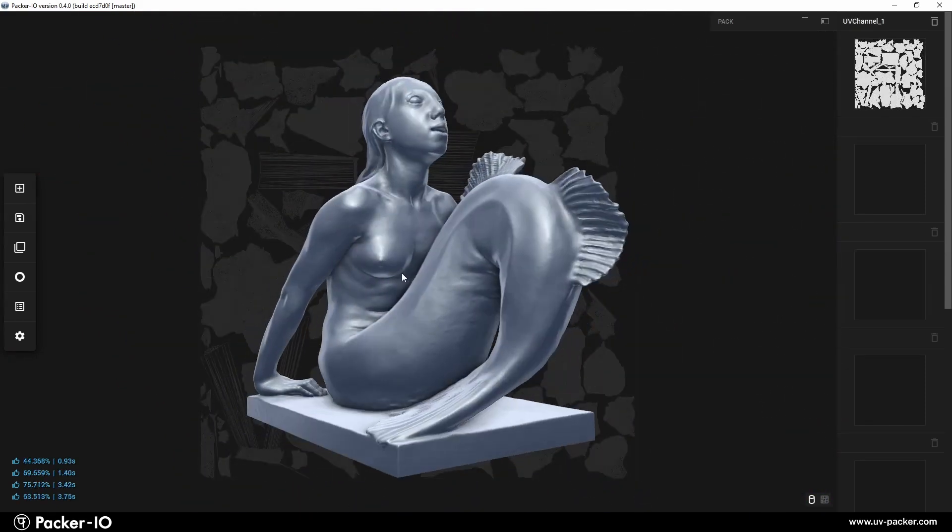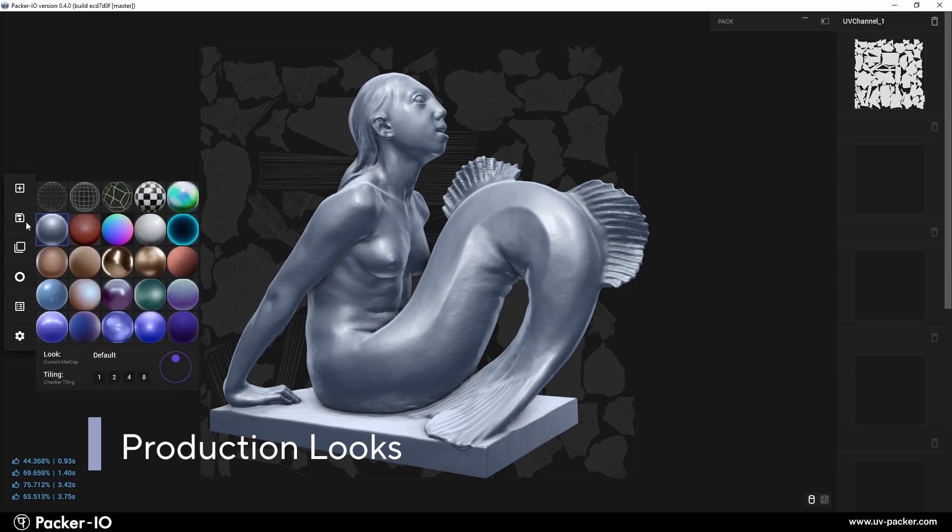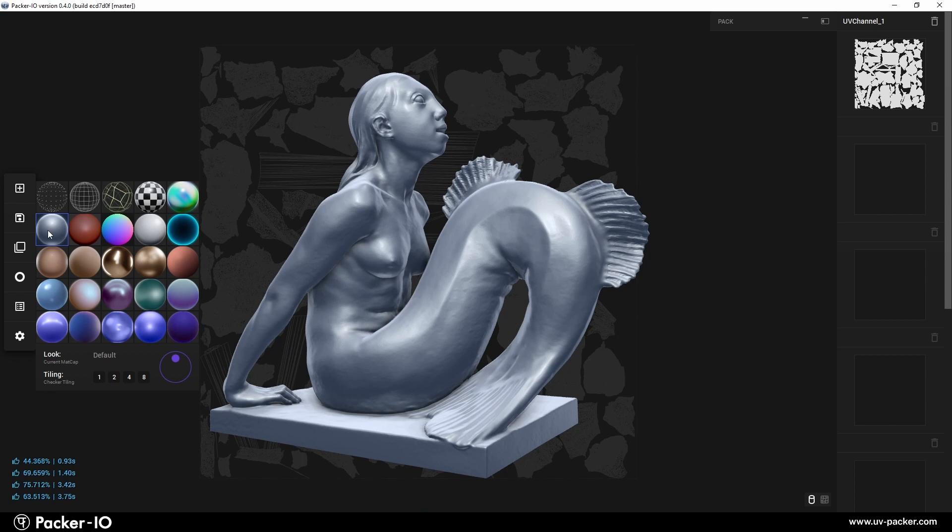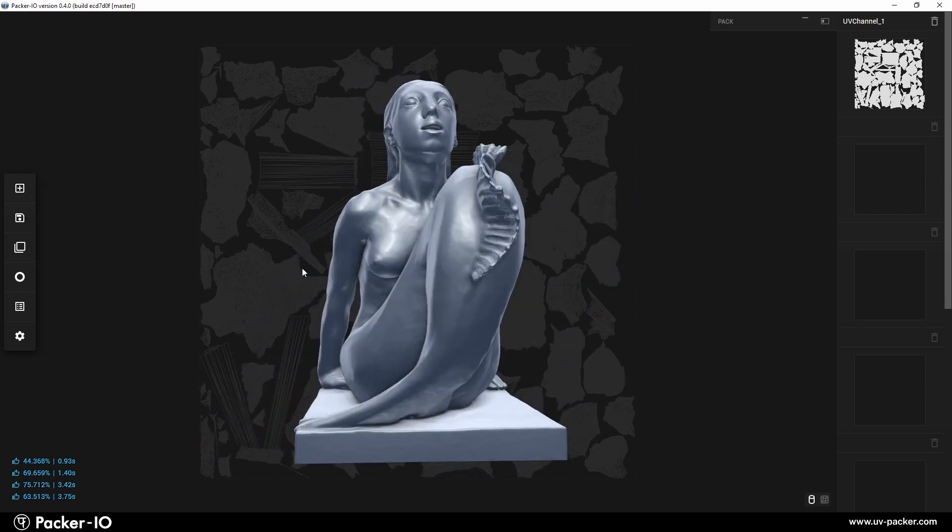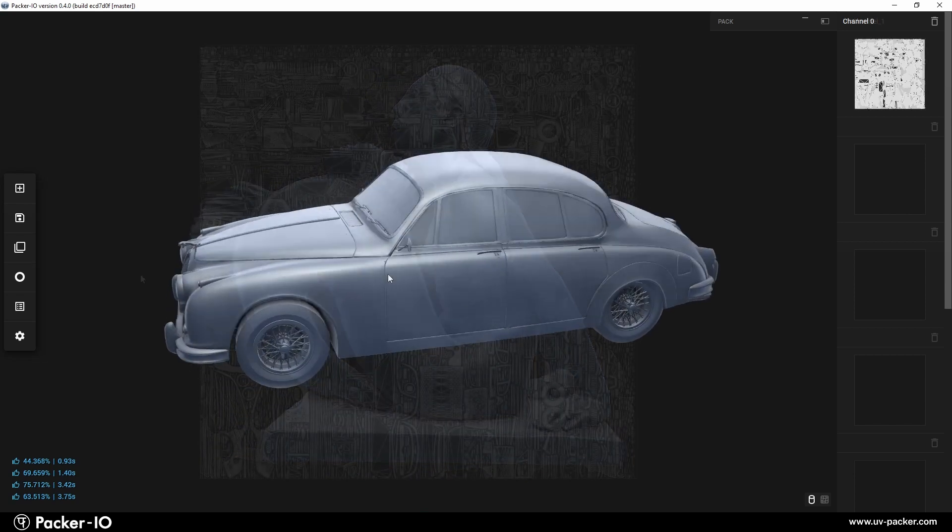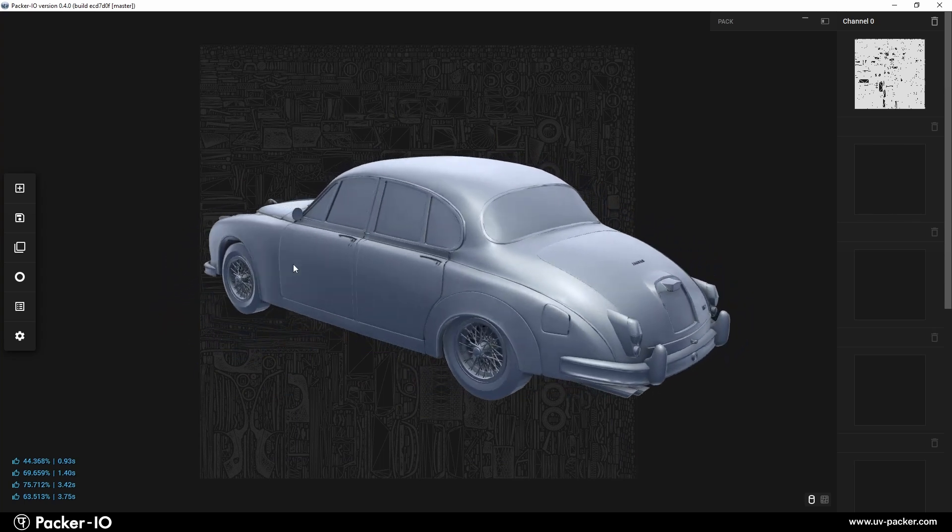The second row contains production matcaps, representing the most commonly used defaults known from other applications for fast and clean visualization. The default matcap in Packer I.O. is a standard visualization style, providing a visually pleasing experience with a balanced lighting setup to enhance the appearance of 3D models.